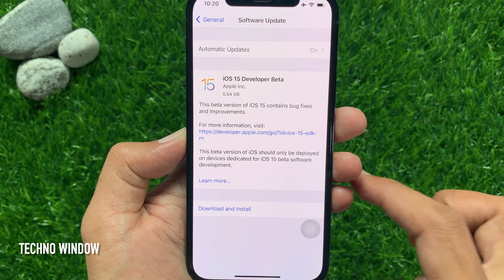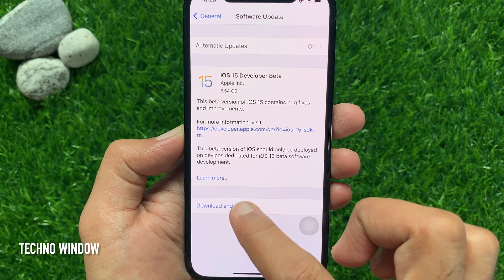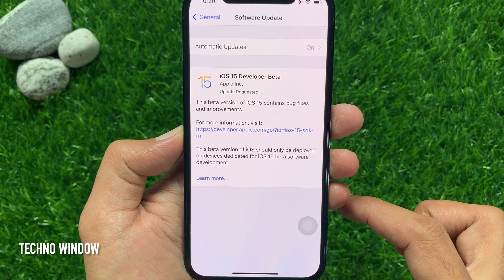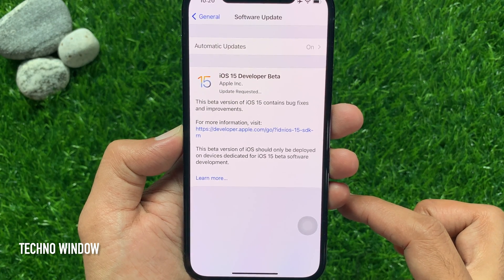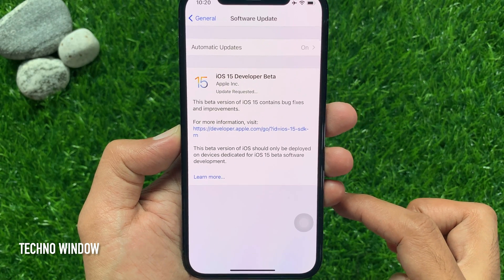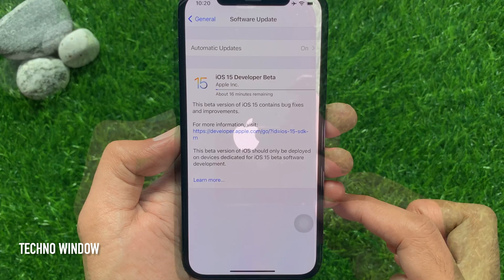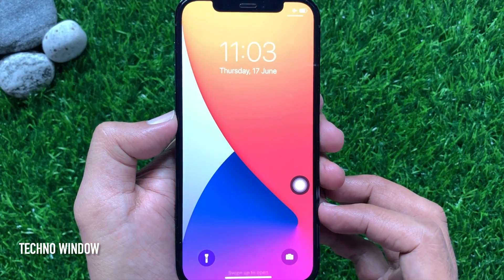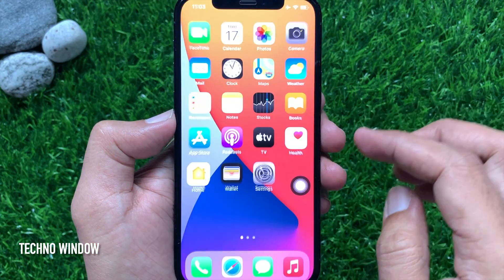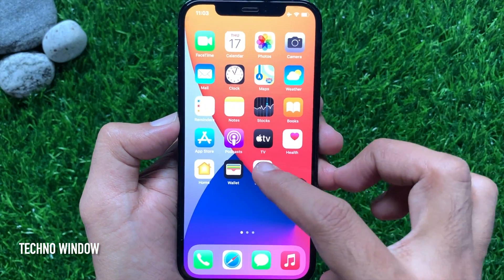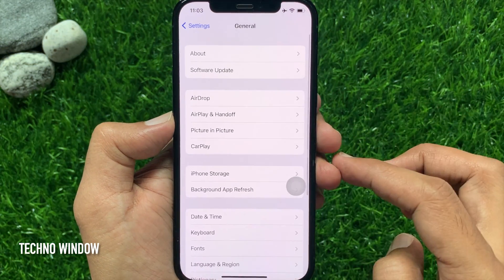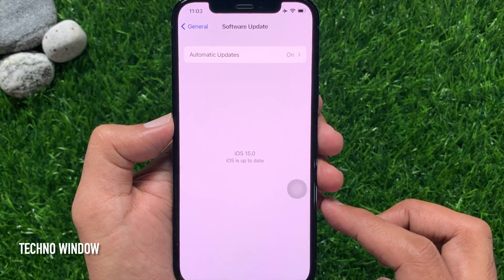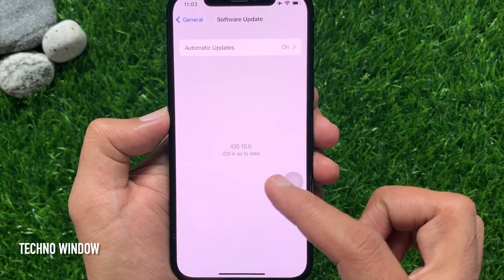Tap download and install. This will start downloading iOS 15 developer beta. This beta version of iOS 15 contains bug fixes and improvements. When the software is downloaded, it will restart your phone. After restart, you will see software version iOS 15.0. That's it — these are the steps to download and install iOS 15 beta on iPhone.